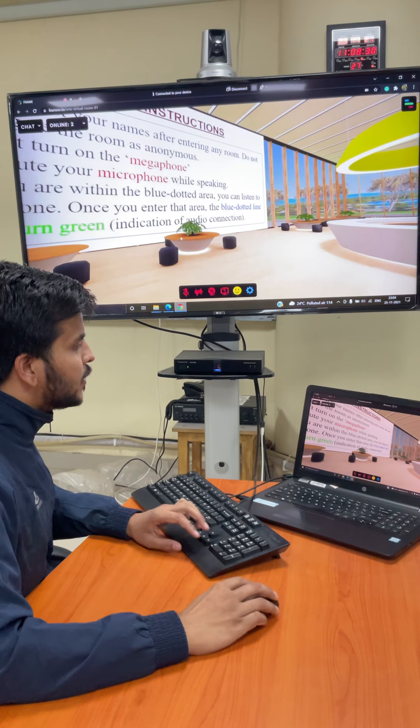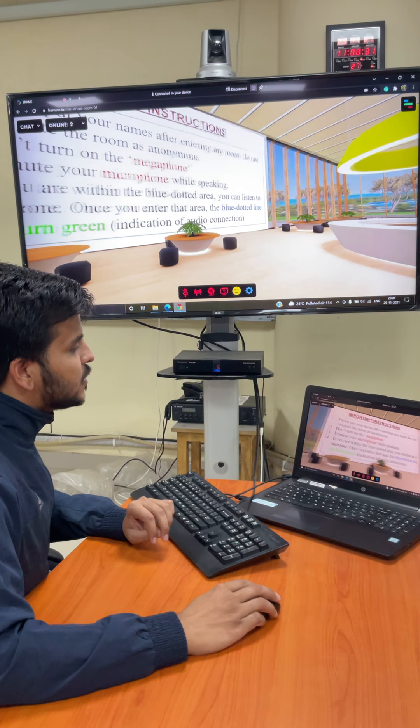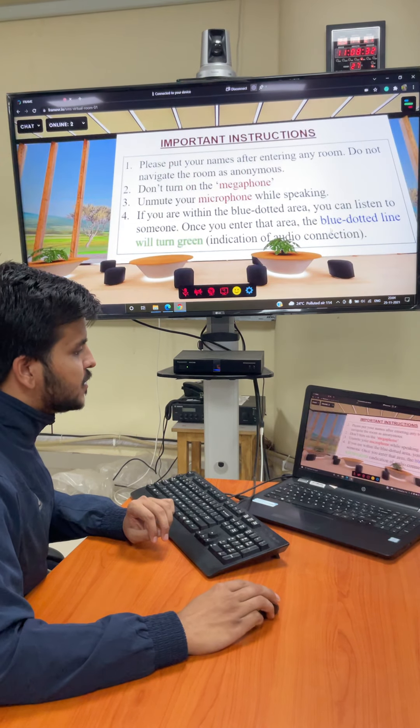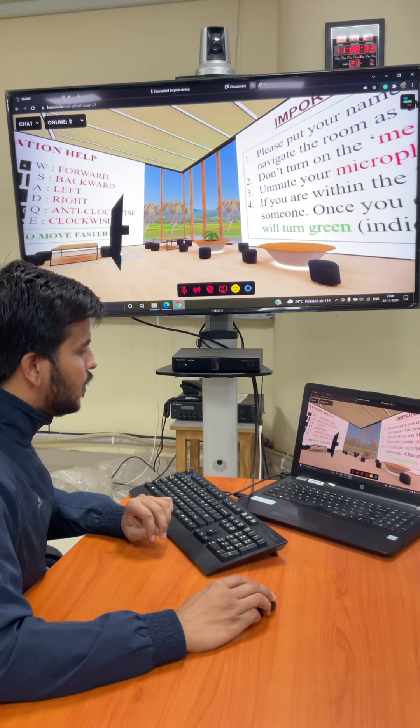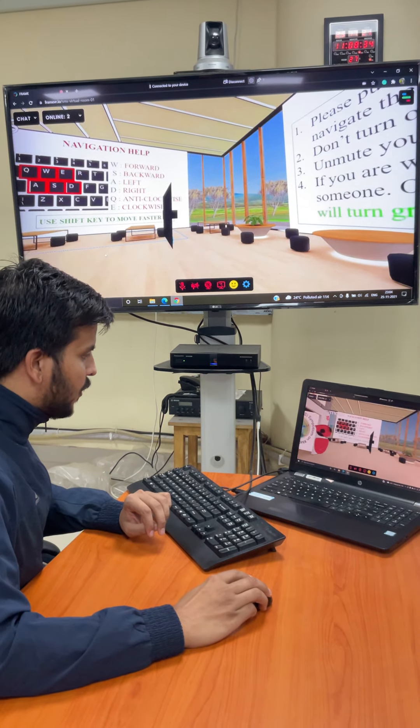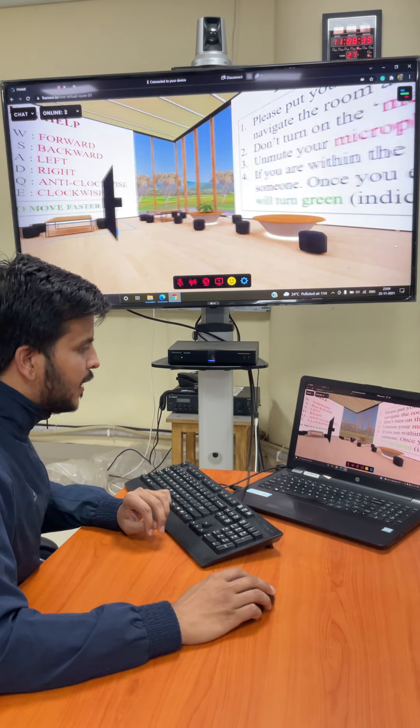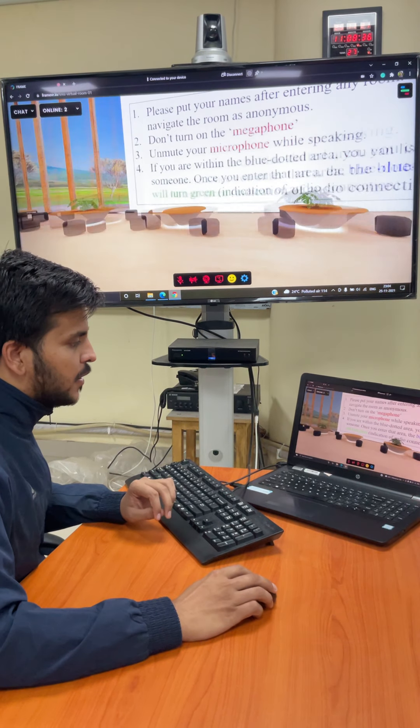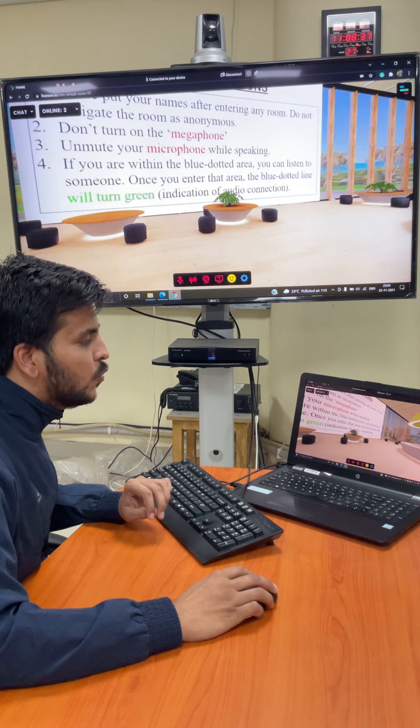Now there are all the written features like instructions and all. But for your better understanding, I will be explaining how to move.